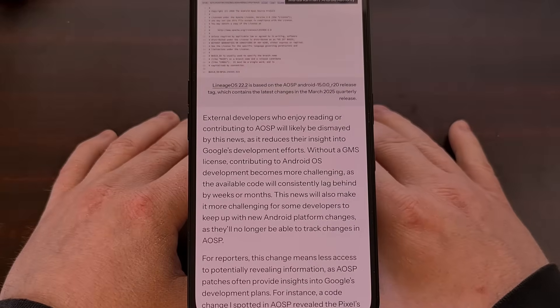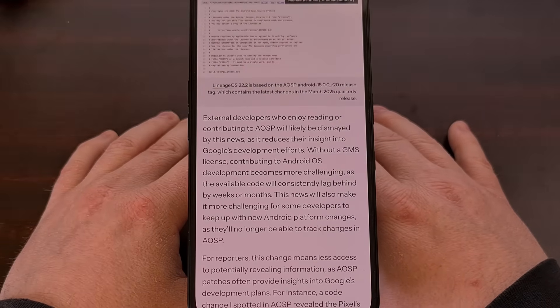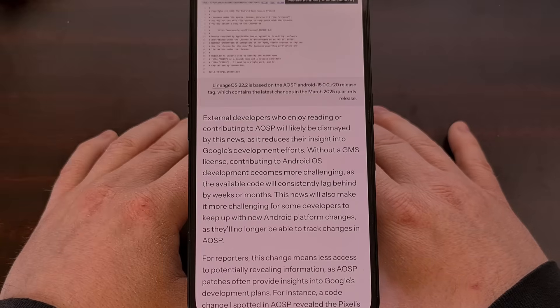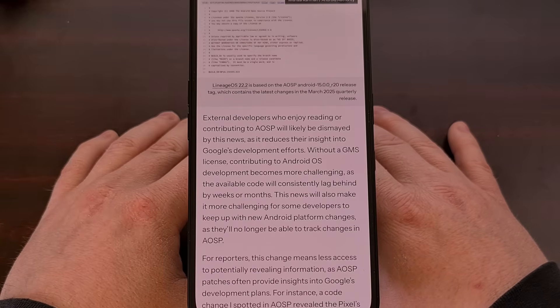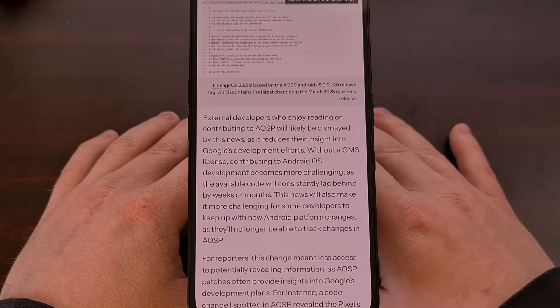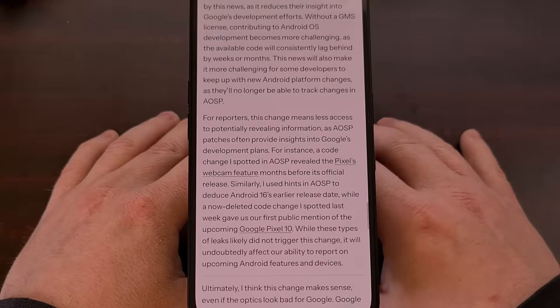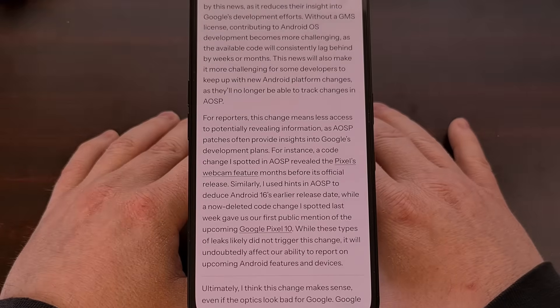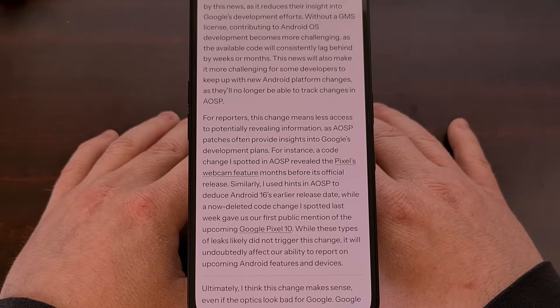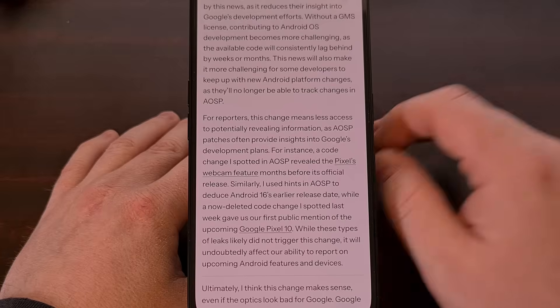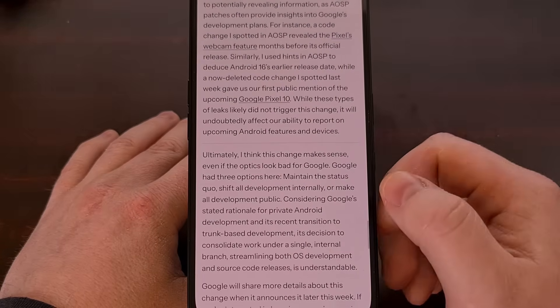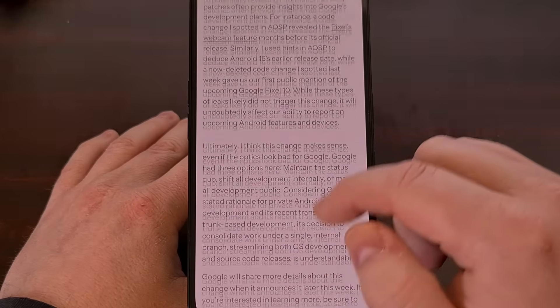But I would like to hear what you all think about this news down in the comments section below. Are you happy to see that Google employees will have to do less grunt work merging those two branches? Or does this move worry you that it could be a slippery slope to Android going completely closed source?